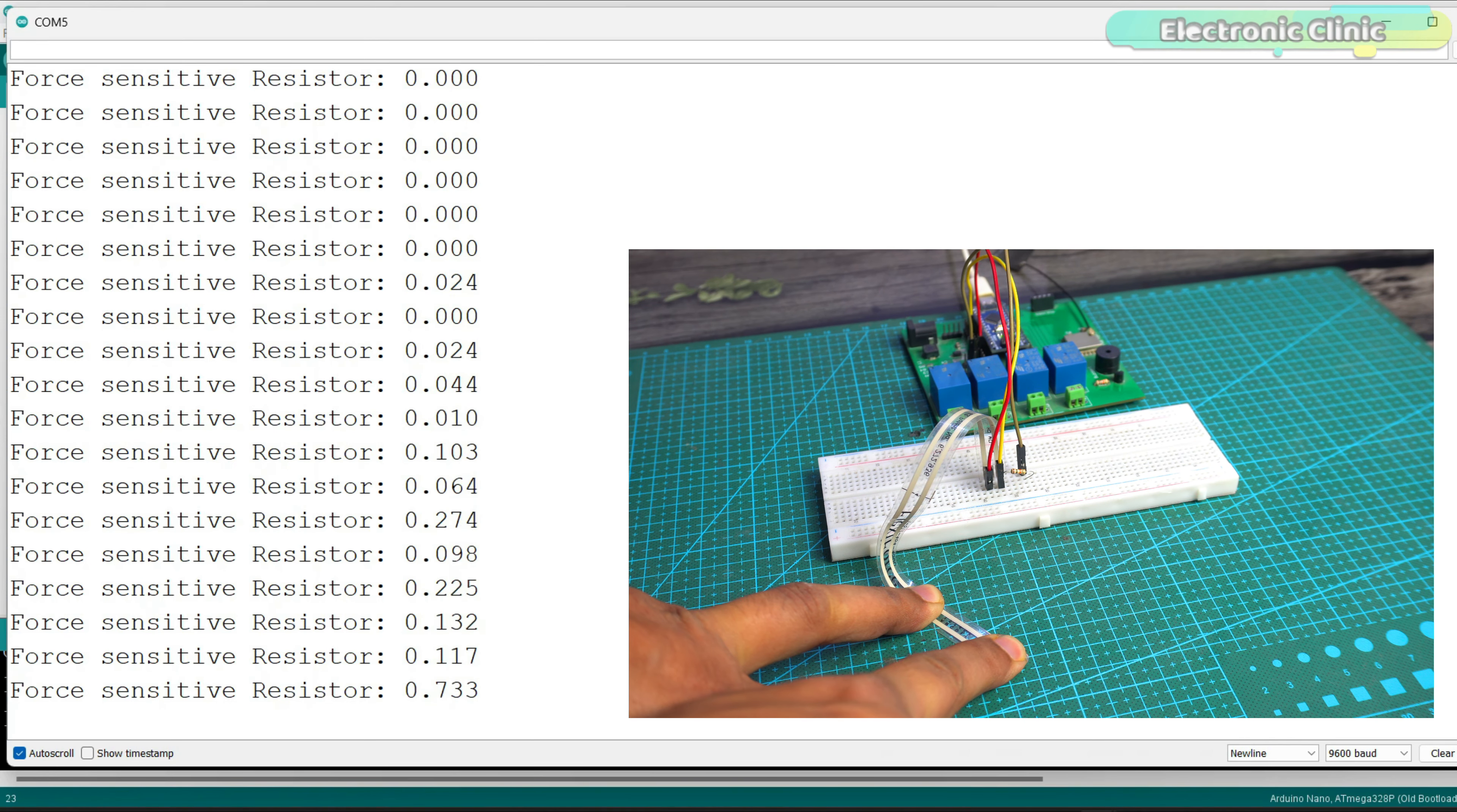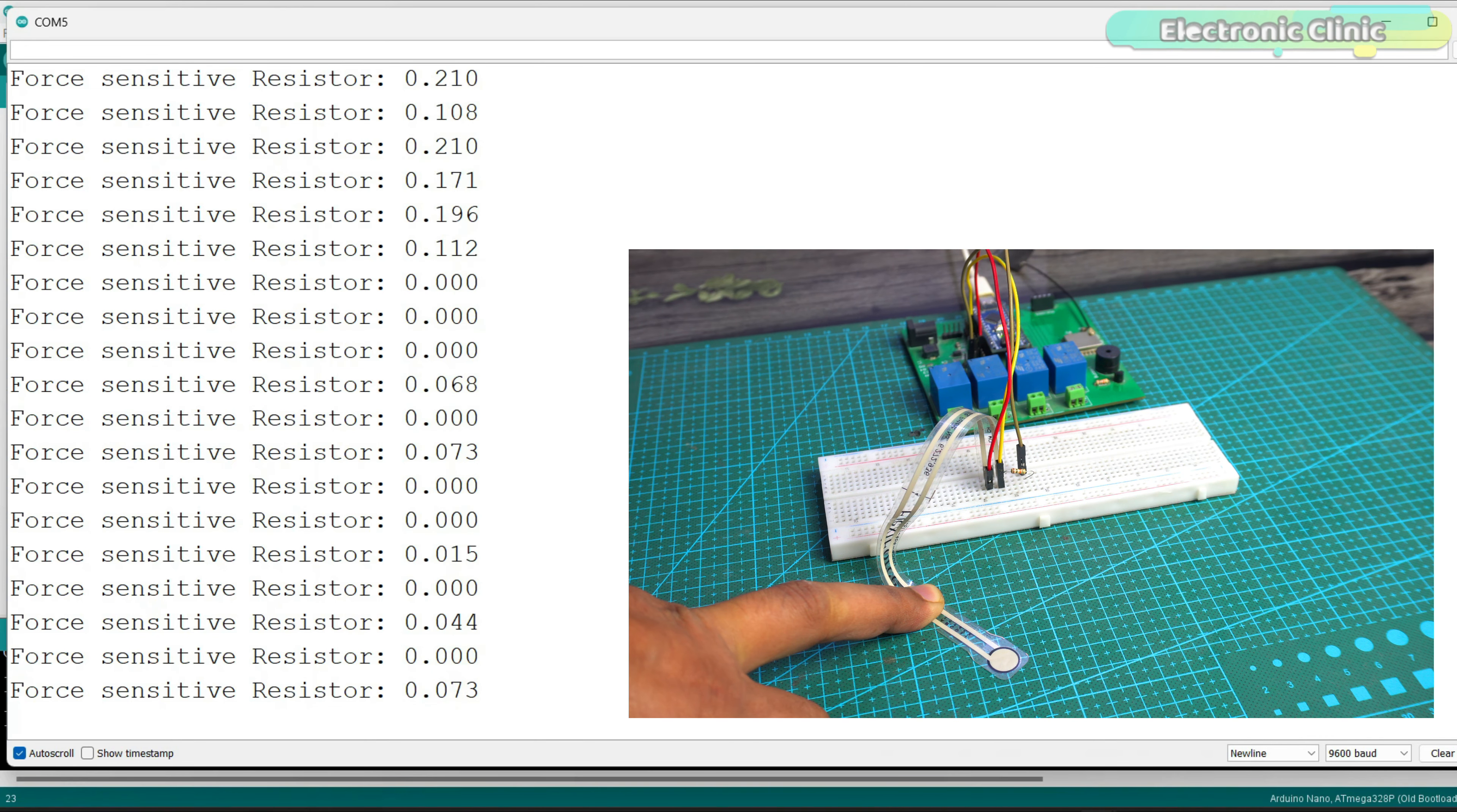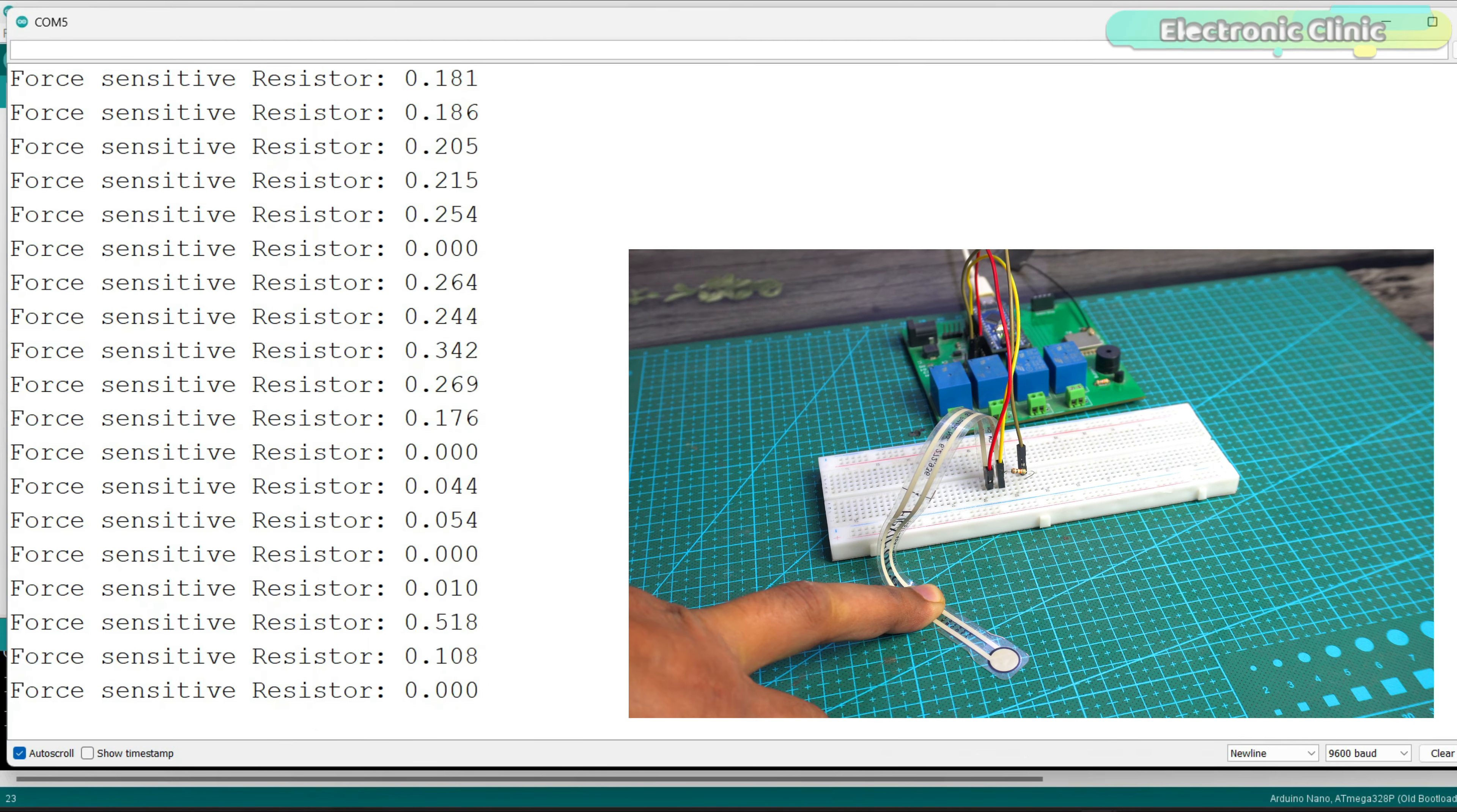When I apply force, the value increases and when I release the force, the voltage value drops. Right now there is a lot of noise in the signal which is causing these fluctuations.